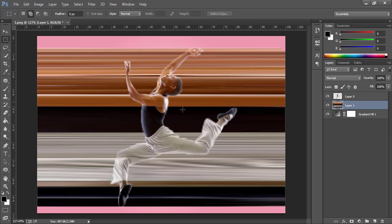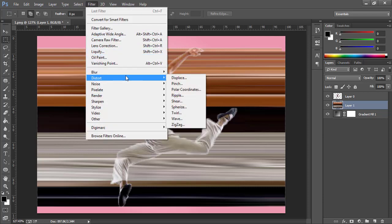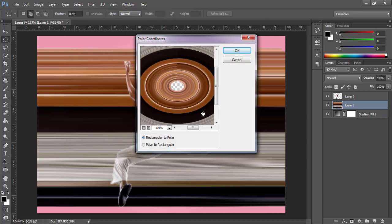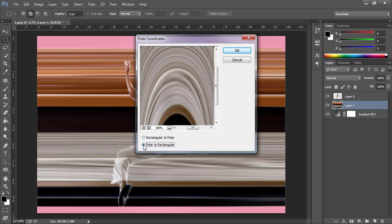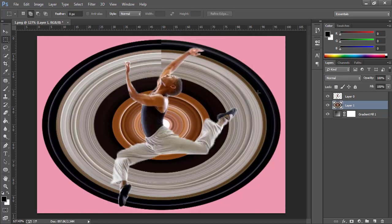Now you can see how it looks. Select Layer 1 and go to Filter, then Distort, and click Polar Coordinates. Make sure you have selected Rectangular to Polar, not Polar to Rectangular. Press OK. You have now got the basic image of the pixel stretch effect.